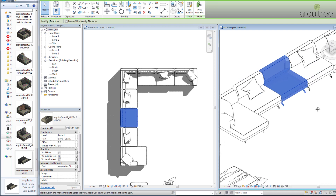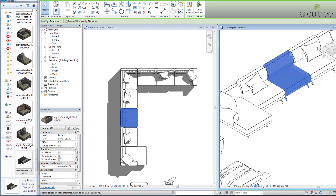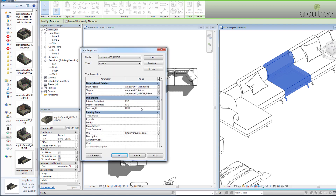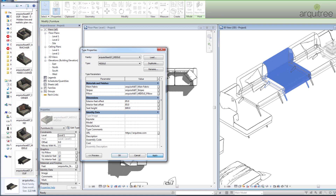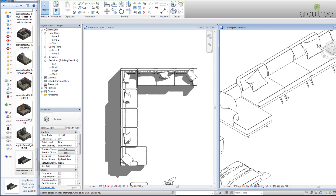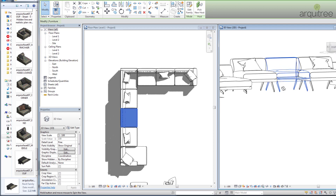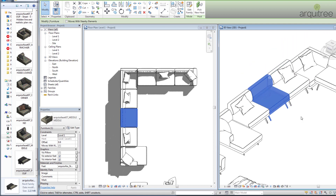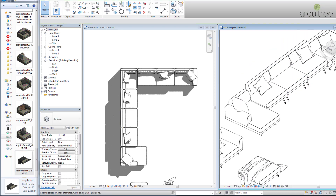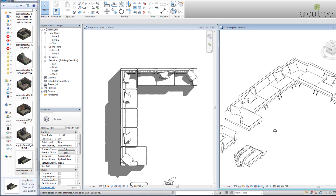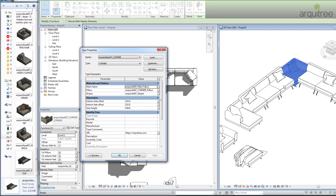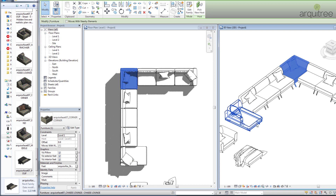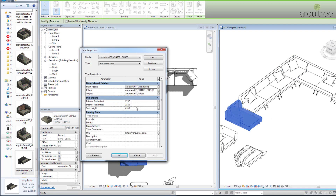You can see how the feet got higher and the pillows and everything went with it. At 600mm, although it's exaggerated, it's easier to see what is happening. To make the entire couch have the same height you have to edit each type and put in 600 in each of the families.